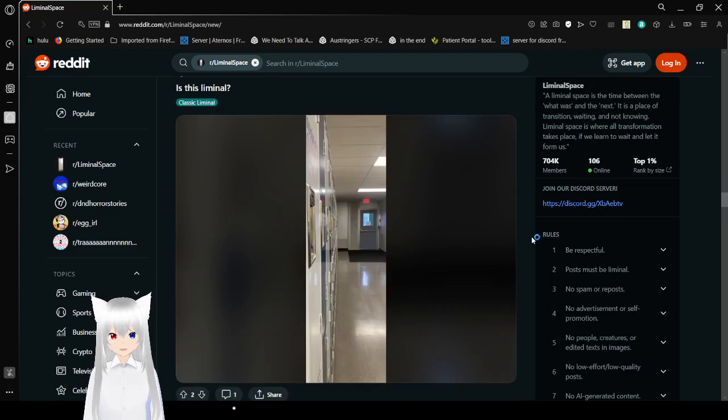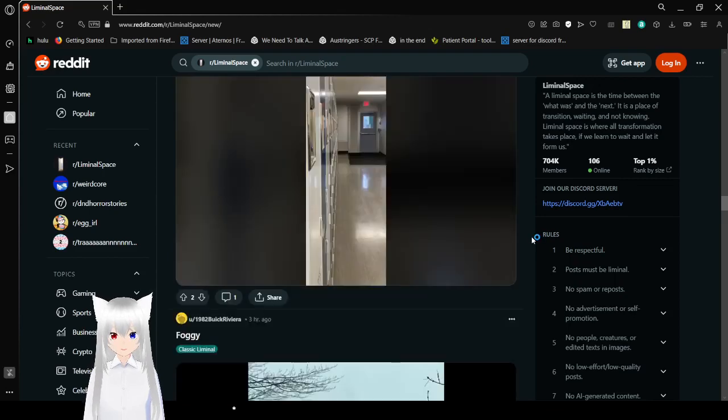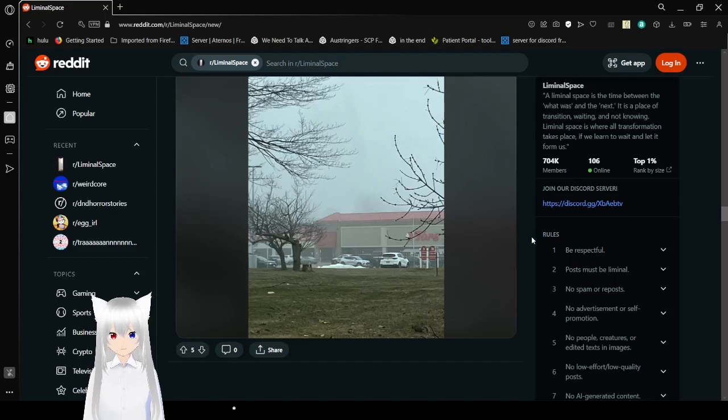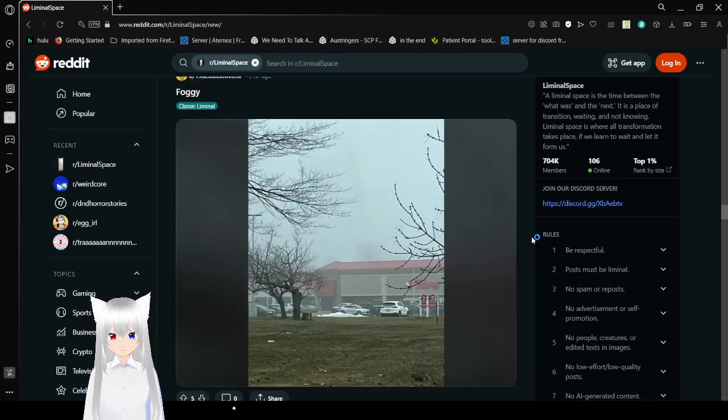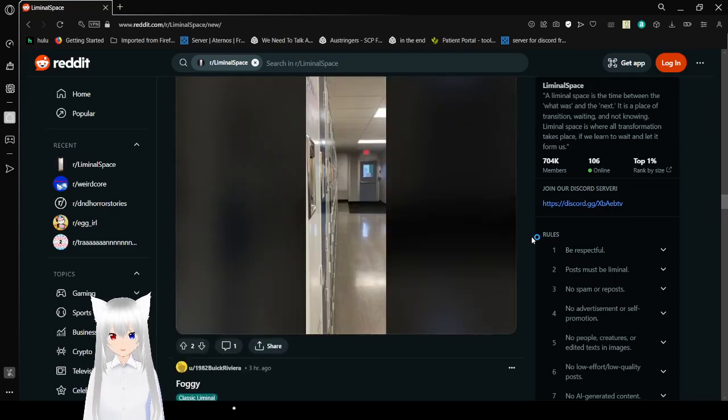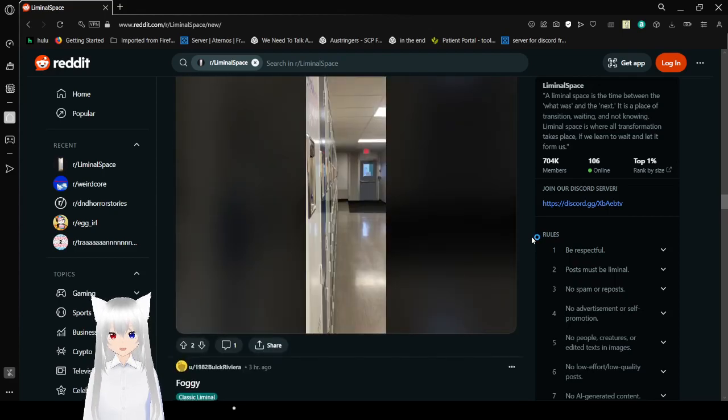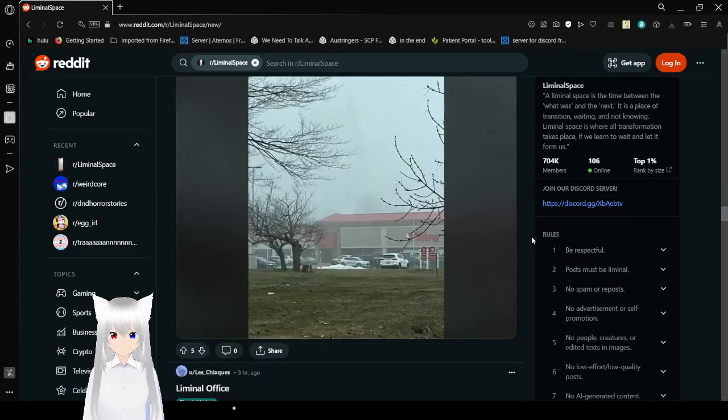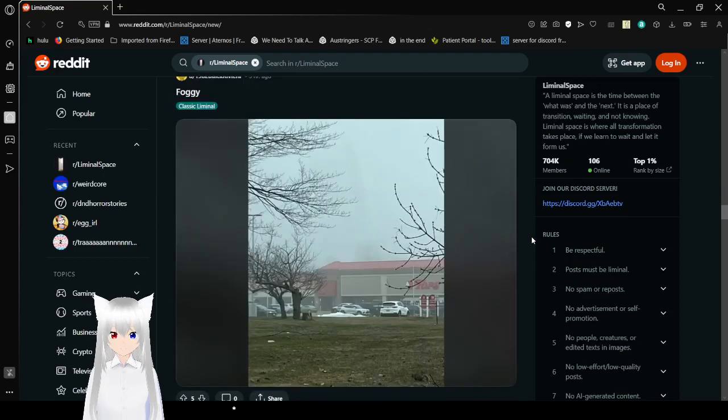Is this liminal? What, a hallway? Of course it is. Hang on, is that a school hallway? That's even more liminal than it was before. Because schools at night are freaking terrifying.